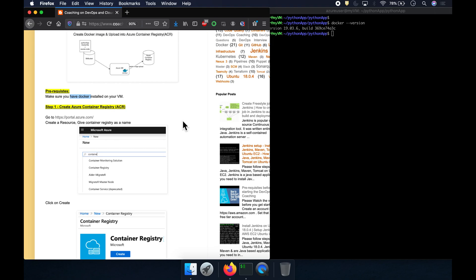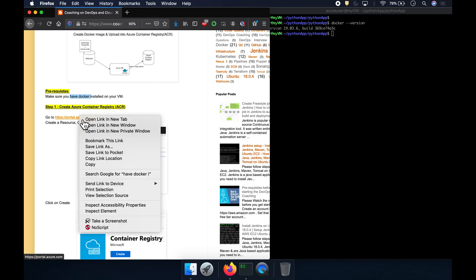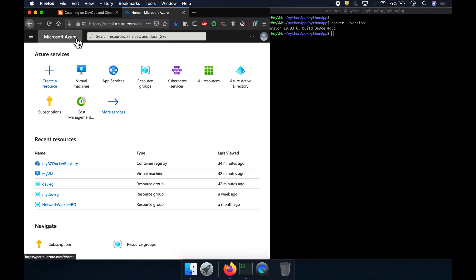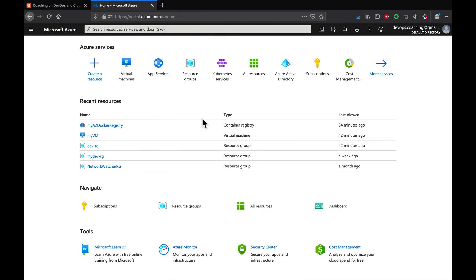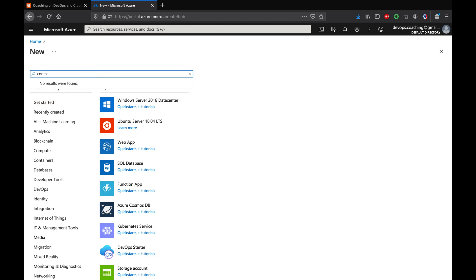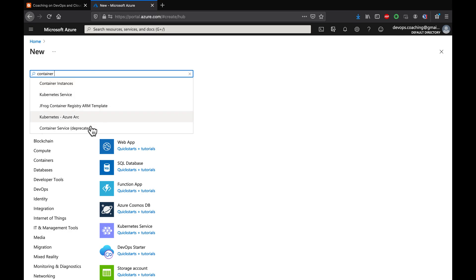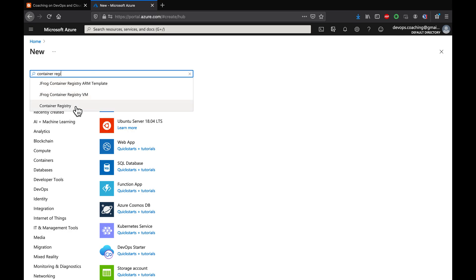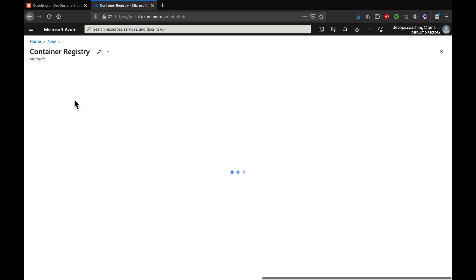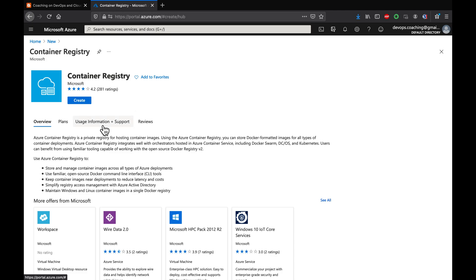First, we are going to log in to Azure Cloud and set up a container registry. In the Azure portal, click on 'Create a resource' and then type 'container registry'. Choose the container registry option. As mentioned, Azure Container Registry is a fully managed private registry for hosting Docker images. Let's go ahead and click on Create.